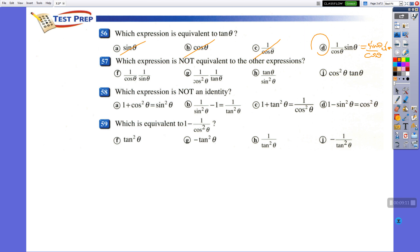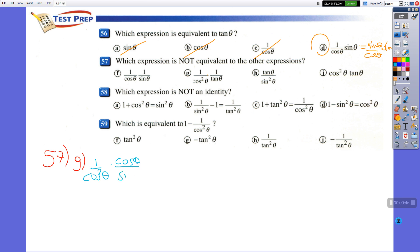Question 57: which expression is NOT equivalent to the others? Let me solve G and see what we have. We have 1 over cosine squared times 1 over tangent, which is 1 over (sine over cosine), which is cosine over sine. Cosine at the top and cosine at the bottom cancel, giving 1 over cosine times sine. F and G are the same.